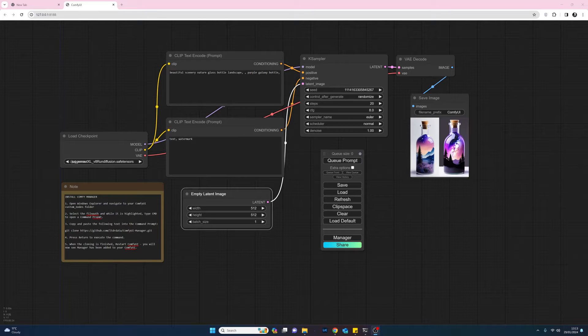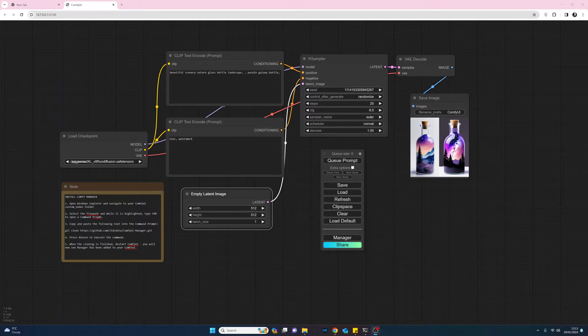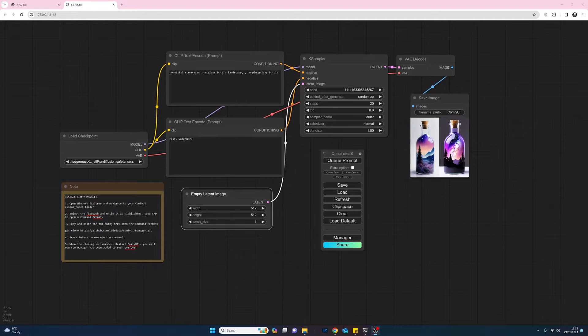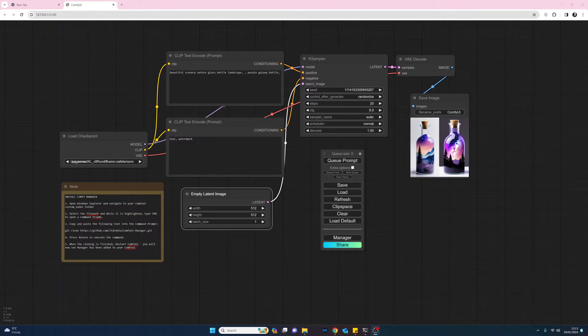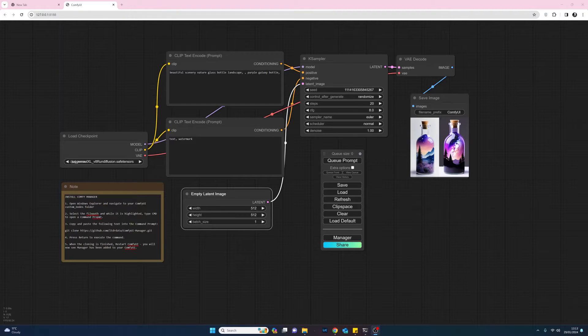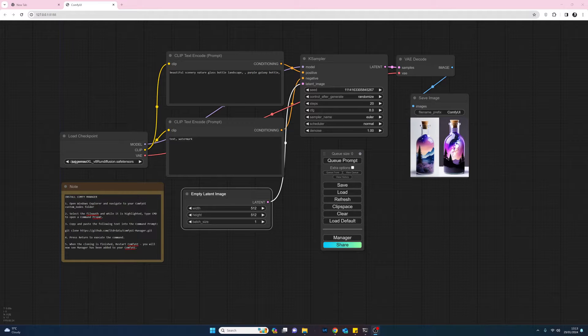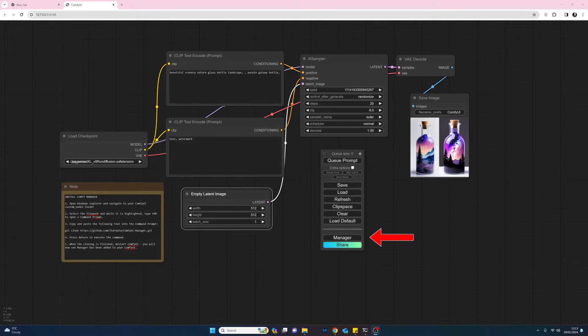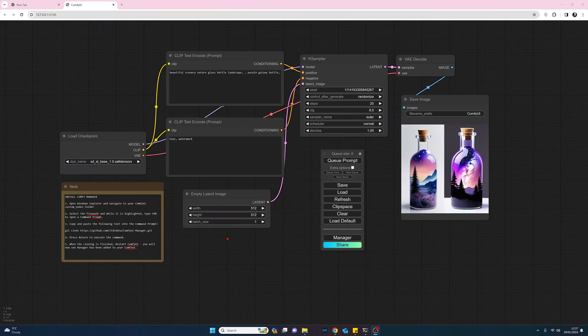Hello there, my name is Joe and welcome to my channel. Today I thought we'd take a look at the new or newish Stable Diffusion XL using Comfy user interface, and in particular how we can install the Comfy user interface manager. So yeah, that's what we're going to be doing, so let's move it.